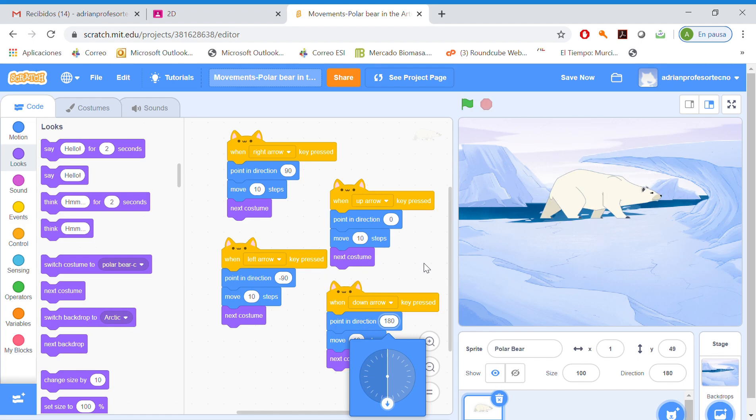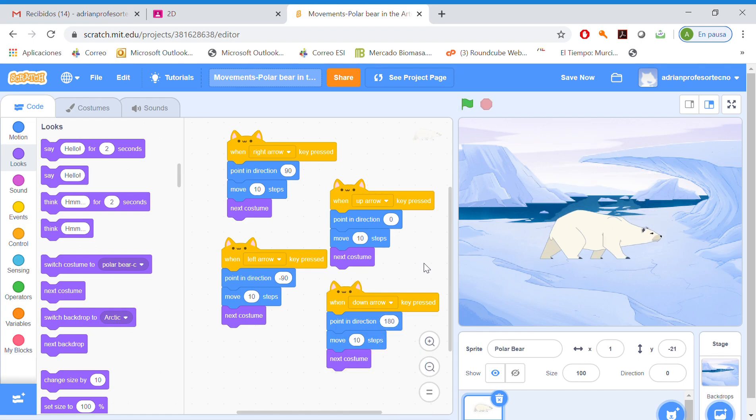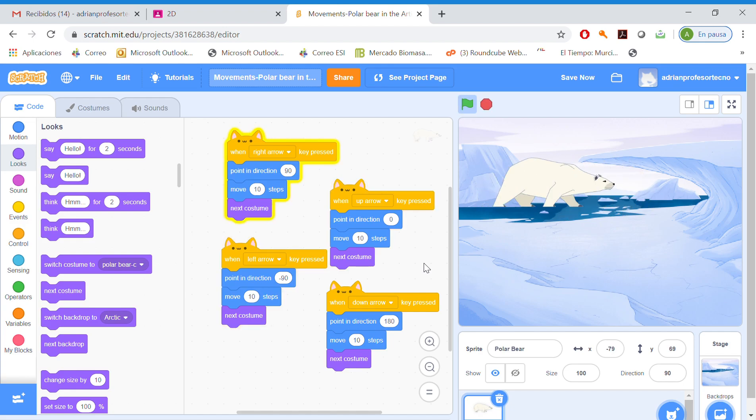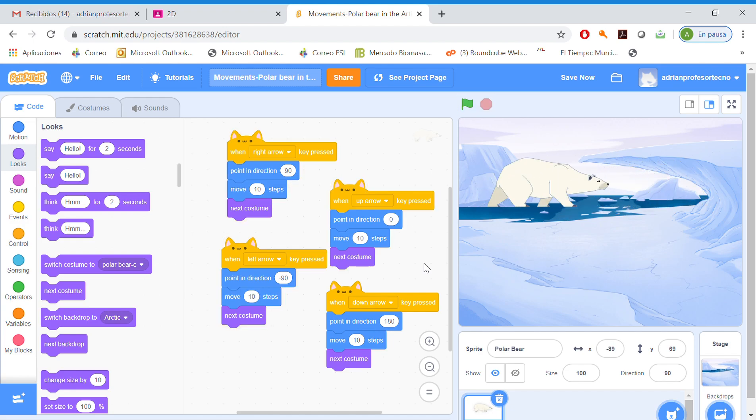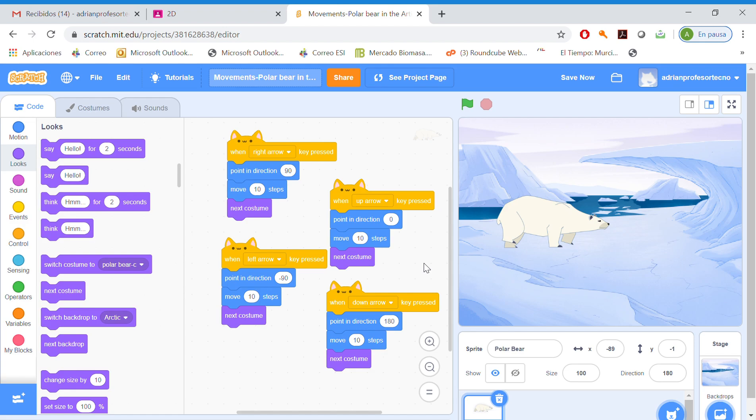Okay, we already have our polar bear walking all around the Arctic. I hope you enjoyed this video. See you soon guys. Thank you for watching. Subscribe, leave me your comment below. Thank you very much.